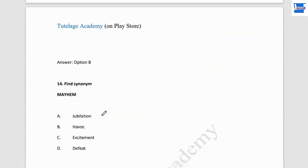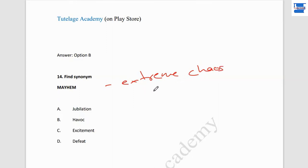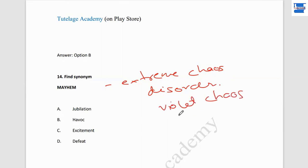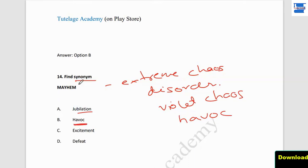Question number 14: find the synonym of 'mayhem.' Mayhem means extreme chaos, violent disorder. Jubilation is when we are very happy — not correct. Excitement is not correct. Defeat is not correct. But 'havoc' is the correct synonym for mayhem here, as it represents extreme chaos and violent disorder.